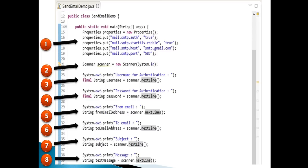Step 6: prompt the user to enter the email ID to which mail is to be sent. Create a string variable toEmailAddress. Using the Scanner class nextLine method, take the email address entered by the user and assign it to the toEmailAddress variable. Step 7: prompt the user to enter the subject of the email. Create a string variable subject. Using the Scanner class nextLine method, take the subject entered by the user and assign it to the subject variable. Step 8: prompt the user to enter the message of the email. Create a string variable textMessage. Using the Scanner class nextLine method, take the message entered by the user and assign it to the textMessage variable.